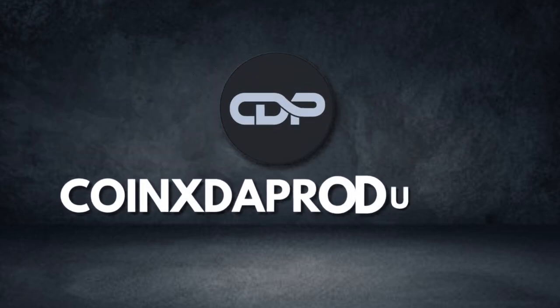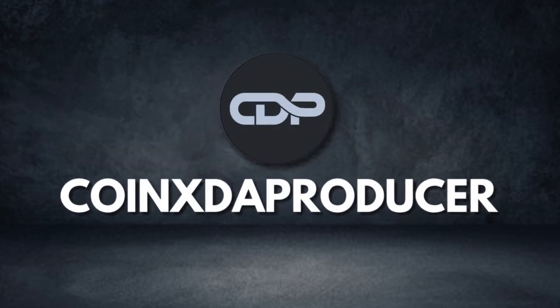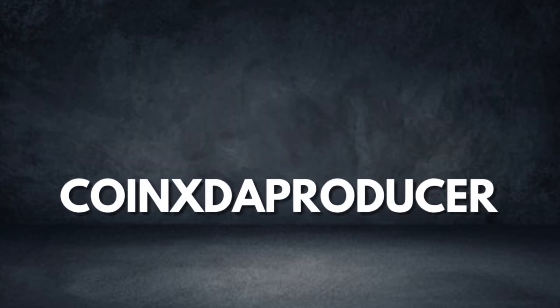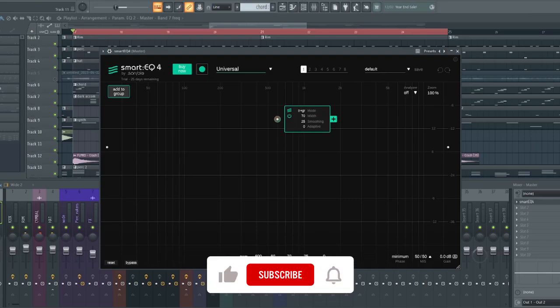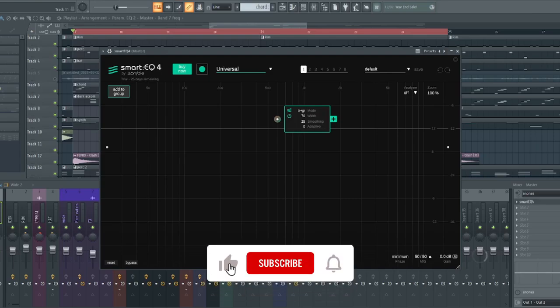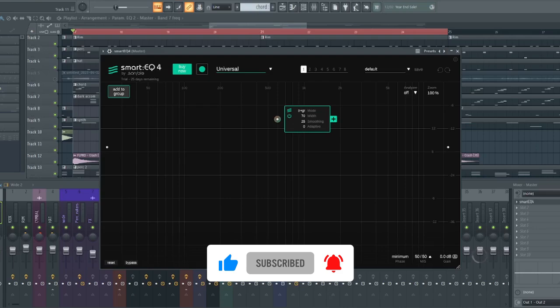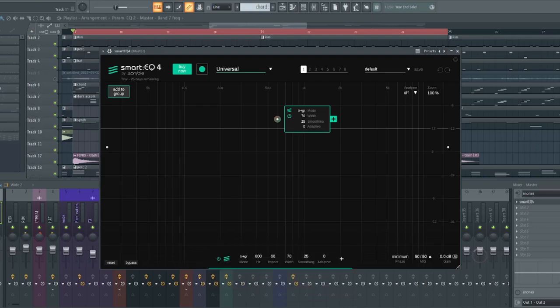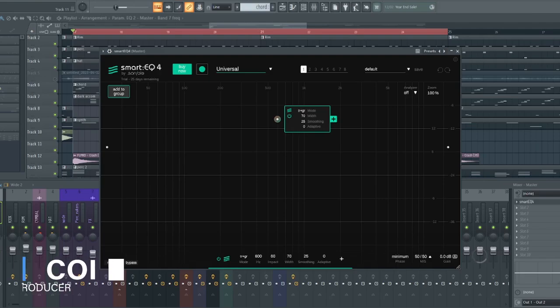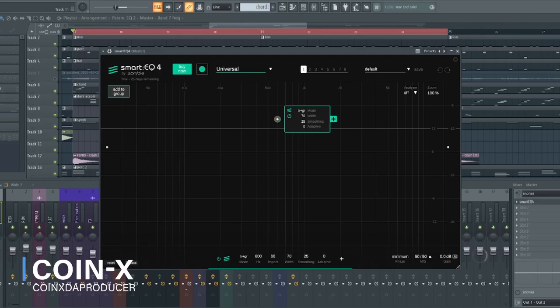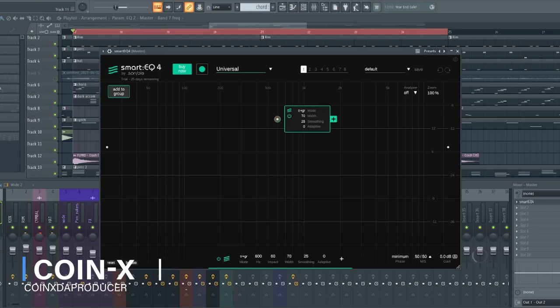Hello everyone, welcome back to my channel. Today I want to try out this amazing feature inside the newly released Smart EQ 4. It's got this amazing capability to balance your track with its intelligent suggestions. My name is Koinex and I'm happy to have you guys back here. So with that being said, let's dive right in.